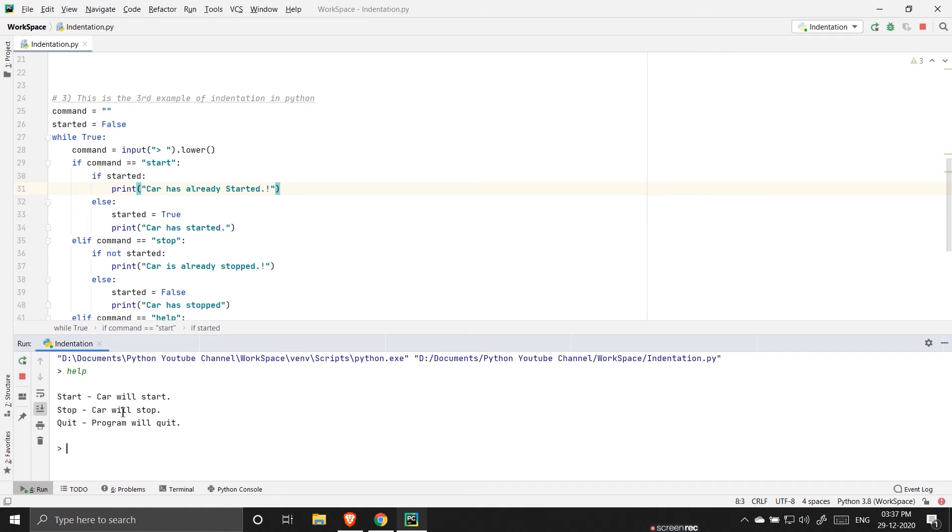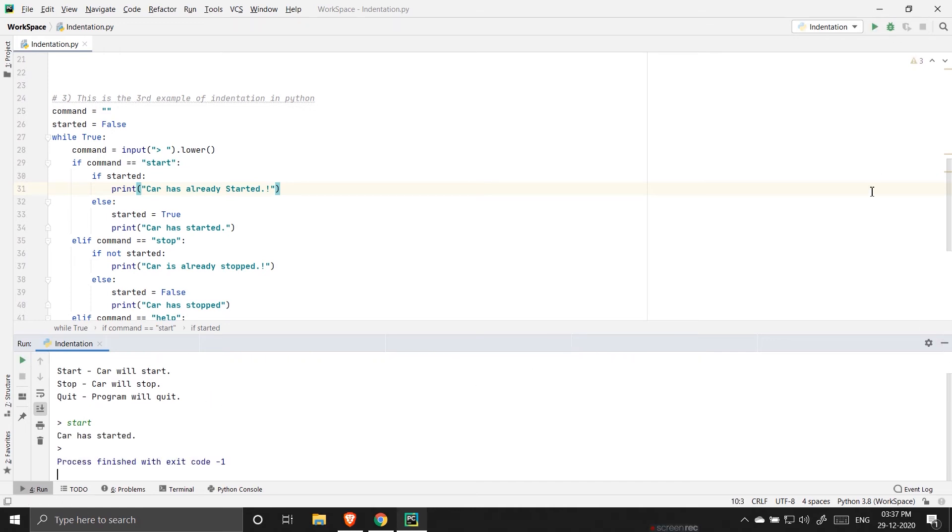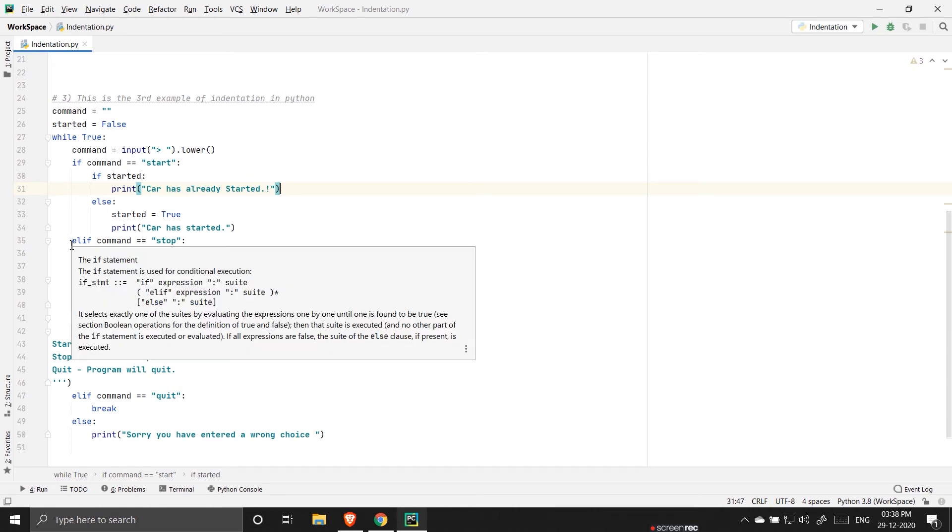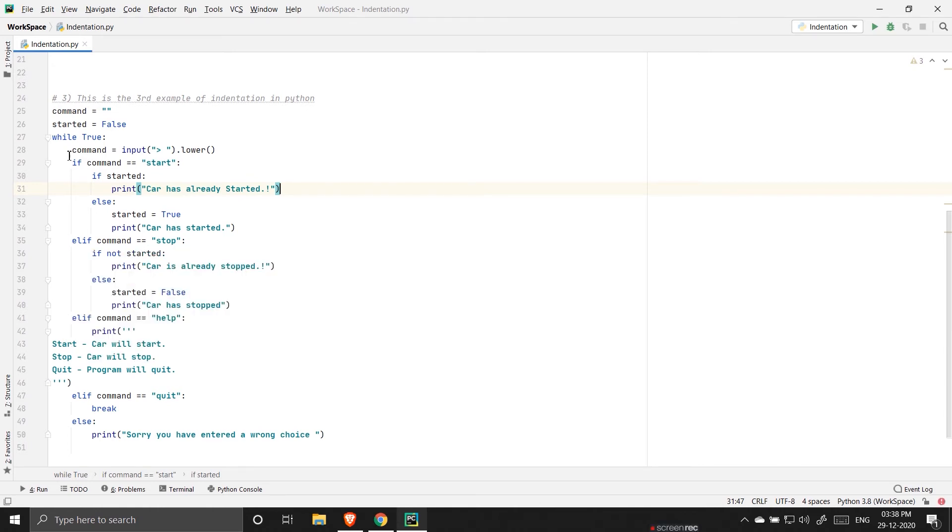So let us see what exactly indentation does in this program. Here as you can see in the program this is a while block. This is the entire program and there is a while loop.